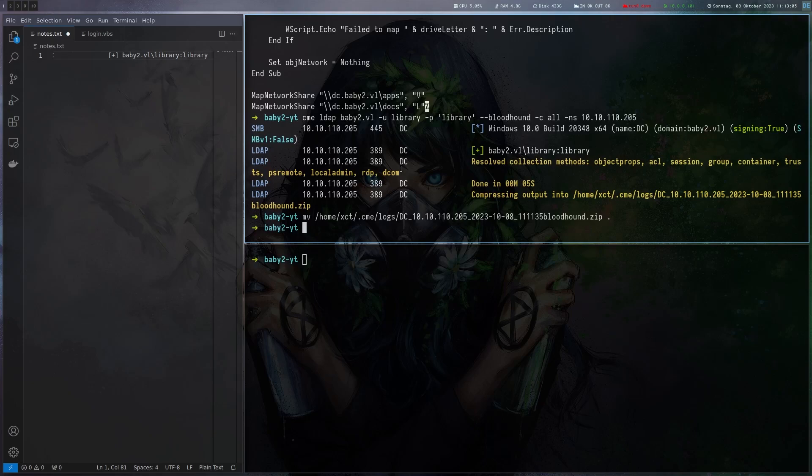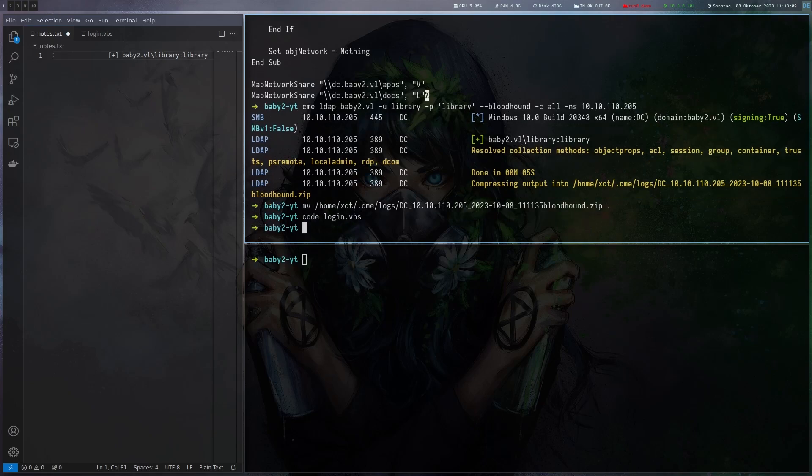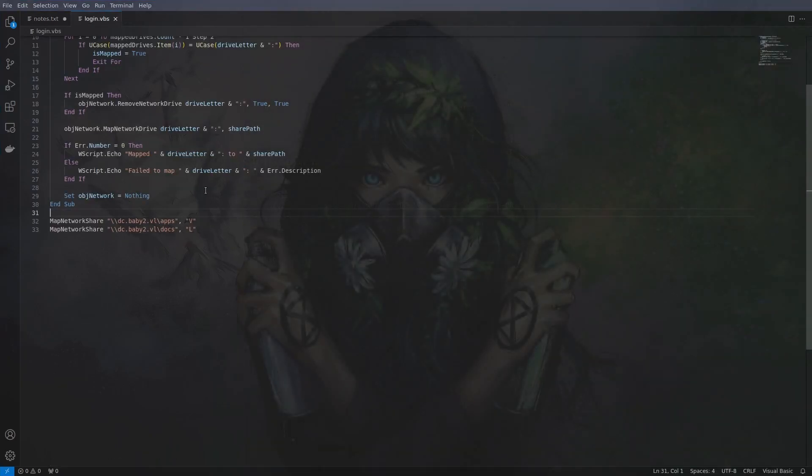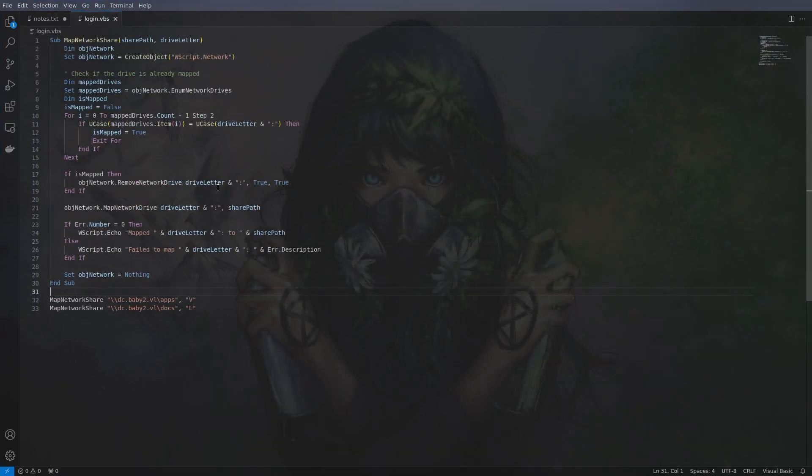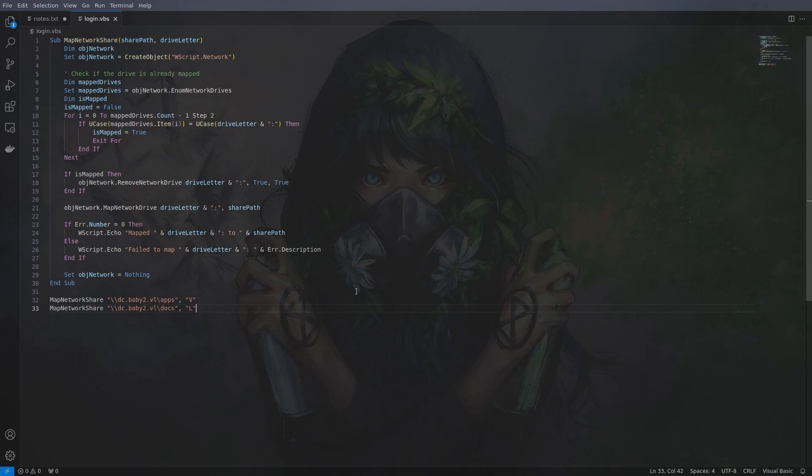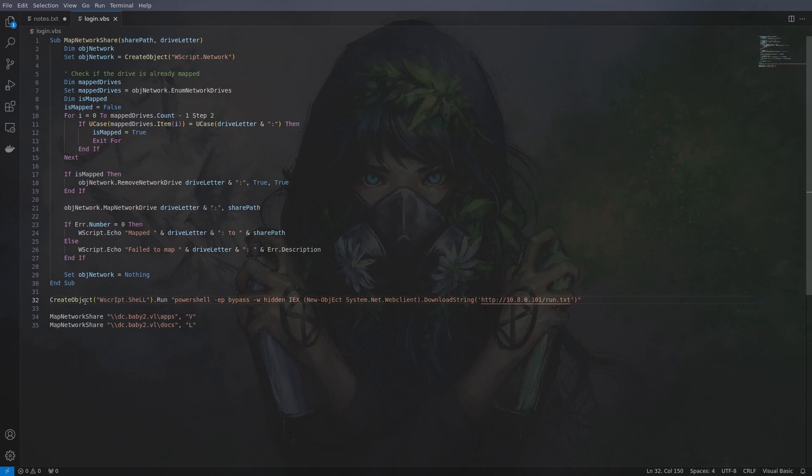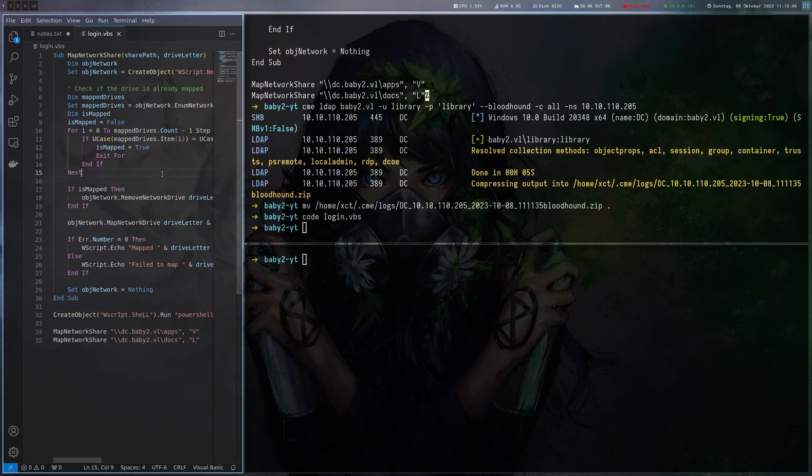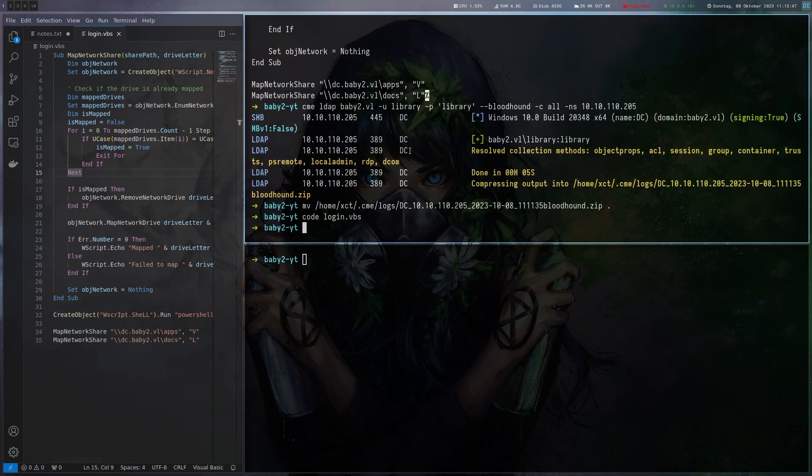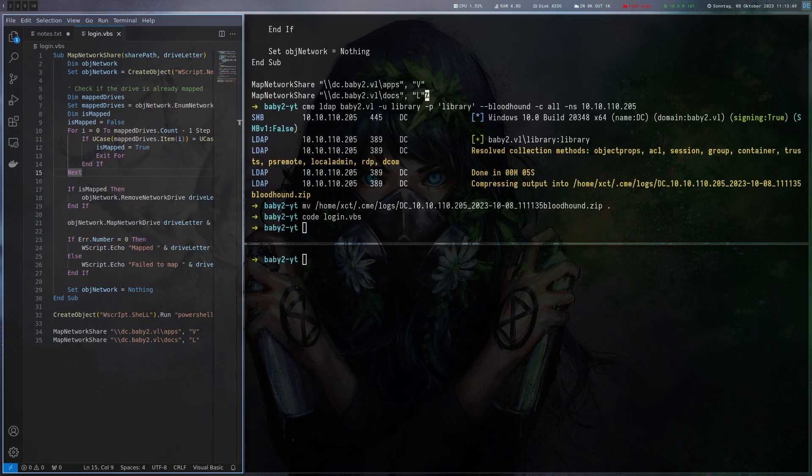What's happening is that every time user logs in the script is being executed so it would be really nice if we could write the script. We have the script here. What would we want to add? Well we essentially just want to grab a script off our box and run it that's the easiest way to do it. The way you can do this is basically create object wscript.shell then run a system command. We use powershell to download run.txt from our machine and use ix to execute it.